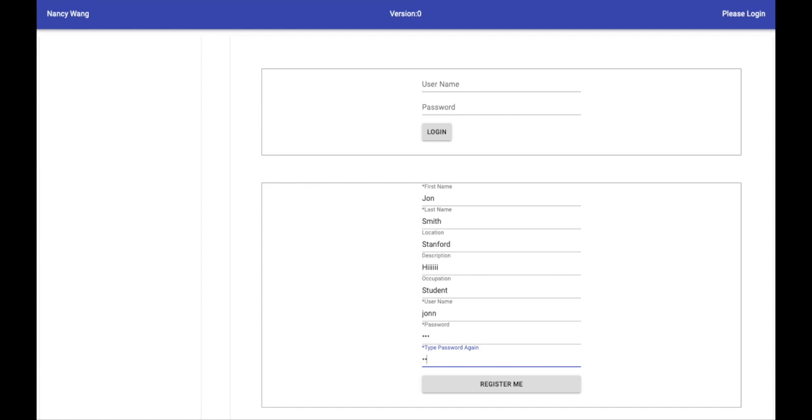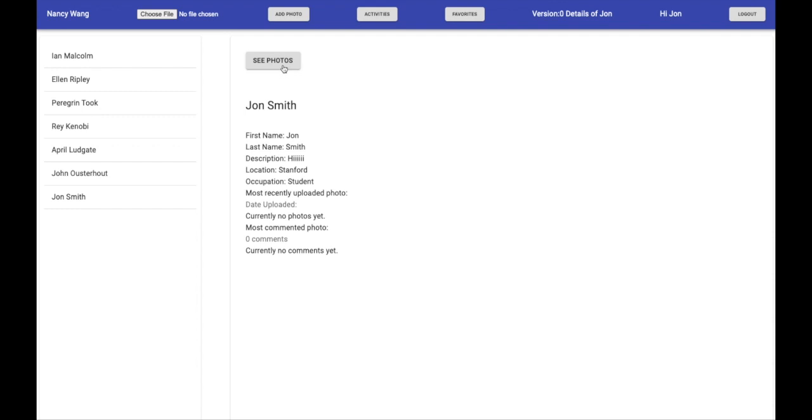After you do so, you can log in. After you log in, it would take you to your own user's details page.